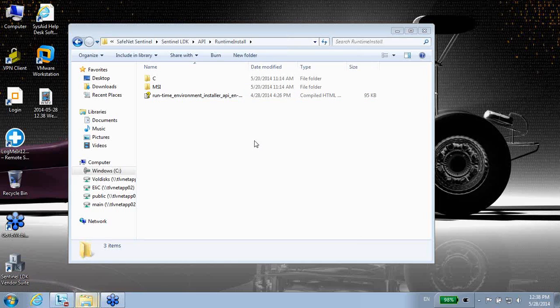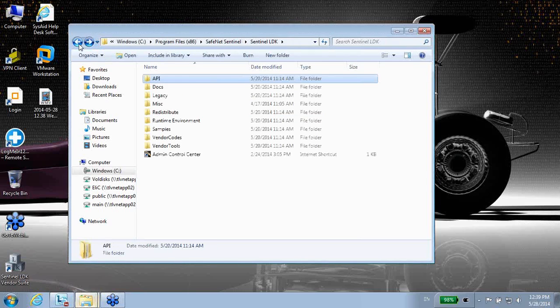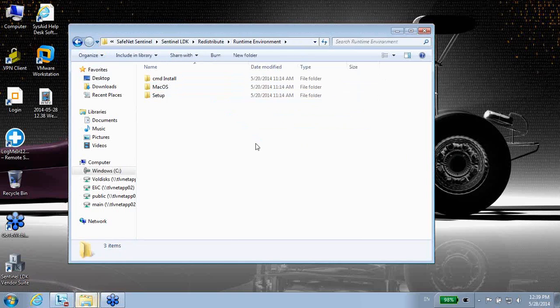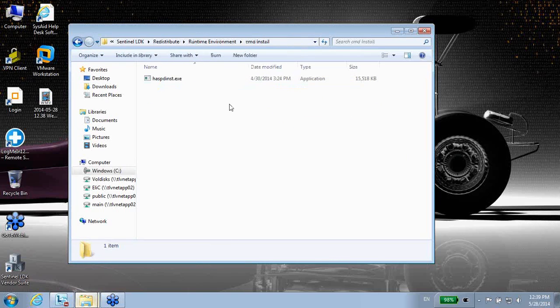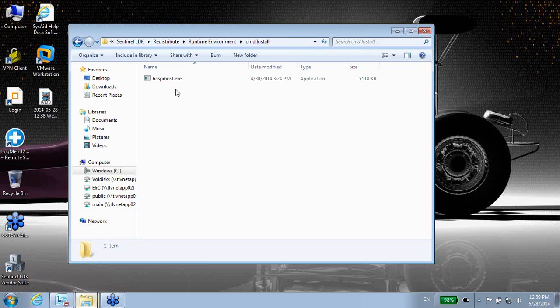So as you know, one way to install—let me just jump to it. If we go to Redistribute Runtime Environment, we see that we have a command line installer. As you know, askdins.exe that you can use to install the runtime environment, which is part of our driver to communicate between your applications, protected applications, and the key.